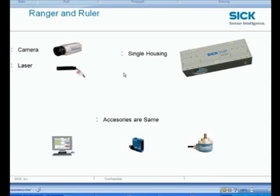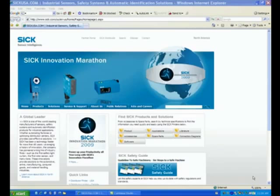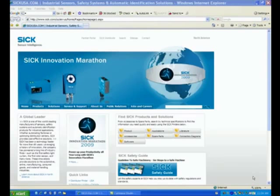Other than that, they both use the same software environment to get a decent image, to configure the parameters for acquiring images, as well as to program them to get the data from the camera to the computer. They also use the same accessories as far as encoders, sensors, computer and so forth.